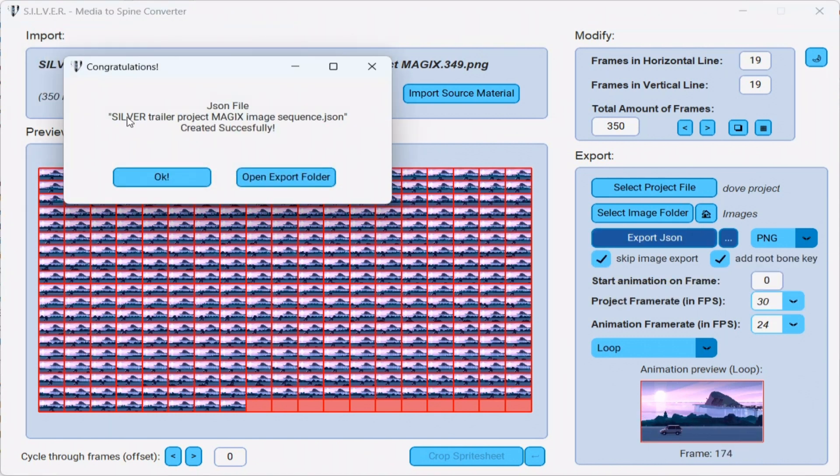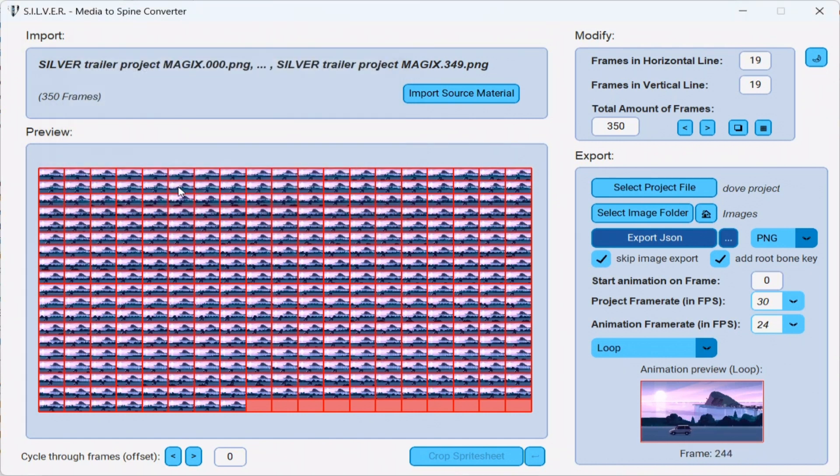With the JSON file created, we can now simply go into our spine project and import the image sequence.